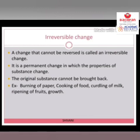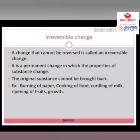The original substance cannot be brought back. For example, burning of paper — you cannot obtain it back in its original form of pure paper. Cooking of food — raw food cannot be obtained back in its original form once it has been cooked. Curdling of milk, ripening of fruits, and growth — all these are examples of irreversible changes.